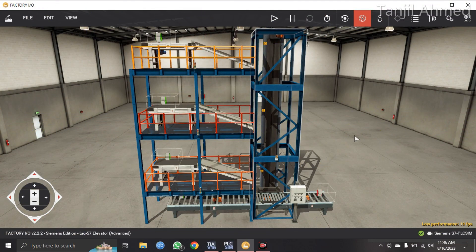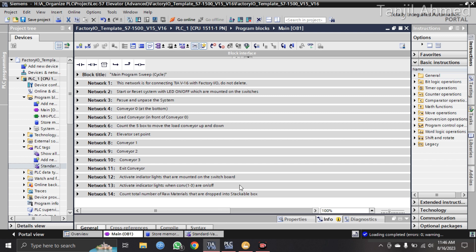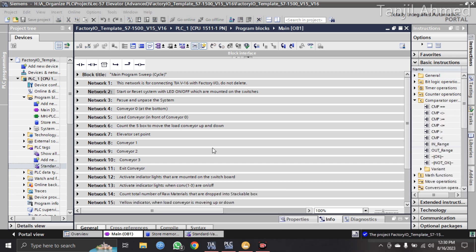Salam alaikum everyone. Today I am here with a new program on Elevator Advanced. This is the factory scene of Elevator Advanced and here I have the program of Elevator Advanced. Someone has asked me to do this program in the function block.